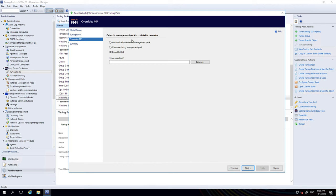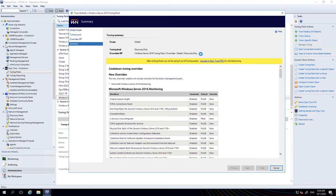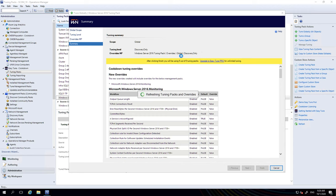We're going to select automatically create a new management pack and hit next. On this summary screen here you see the scope is global, the level we've picked is discovery only. You see the name of the management pack that we're going to create as well—you can see it's sensibly named. It contains the scope of global, the level selected and the tuning pack and the fact it contains overrides. As I said earlier, this screen here, this summary screen is stored on the knowledge tab of the management pack created.